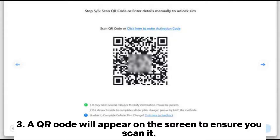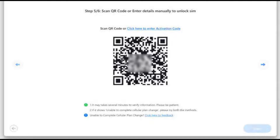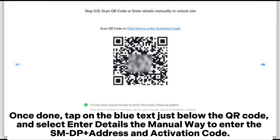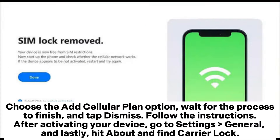A QR code will appear on the screen — ensure you scan it. Once done, tap on the blue text just below the QR code and select Enter Details the manual way to enter the SMDP Plus address and activation code. Choose the Add Cellular Plan option, wait for the process to finish, and tap Dismiss.